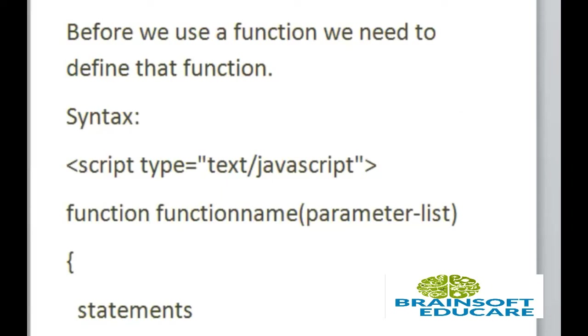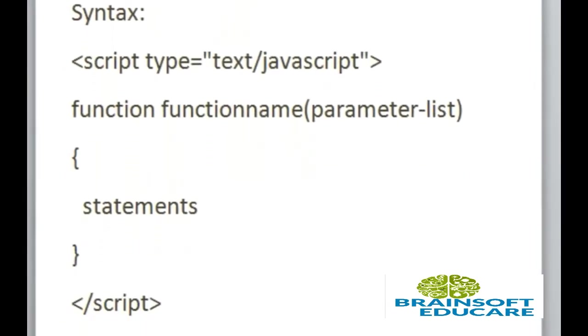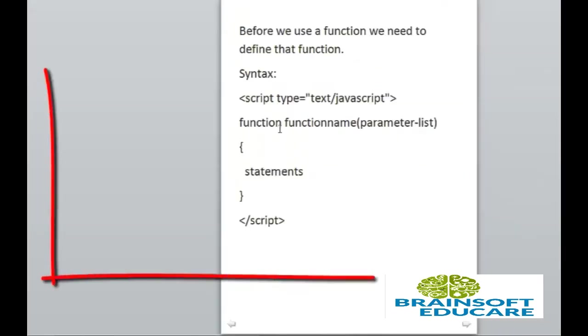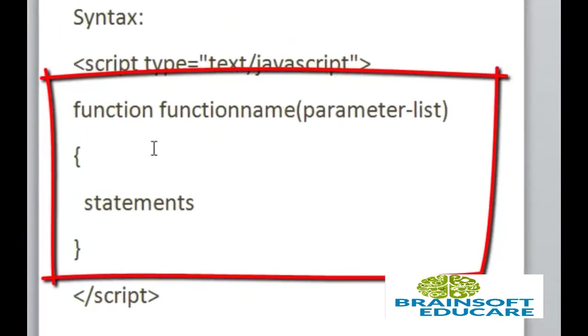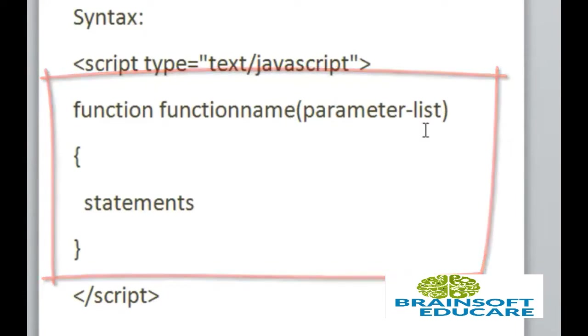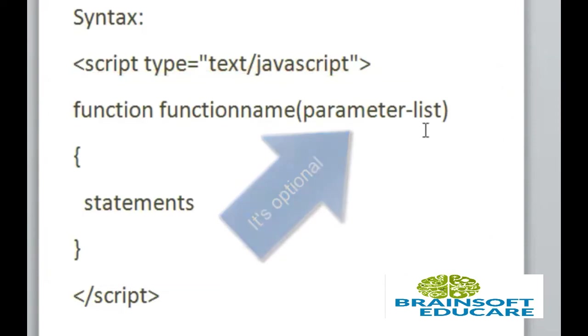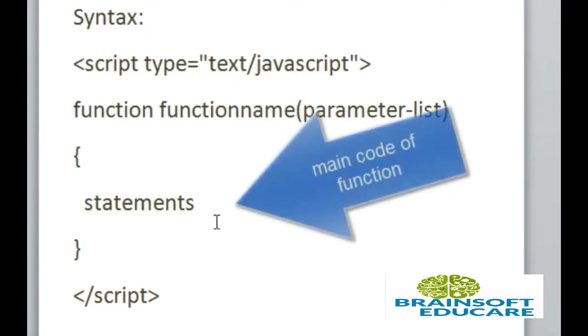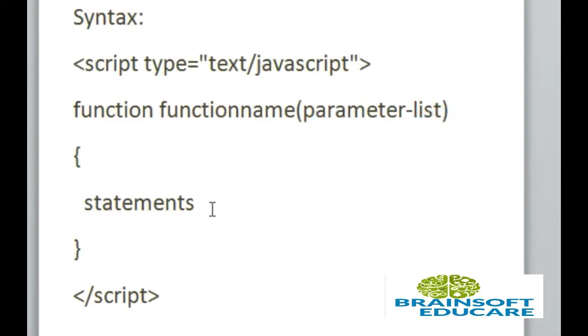Here this is the syntax of JavaScript function. Here function is a keyword which we should write before the name of function. Here function name is name of function and parameter list. In this list we can pass any value if we want to pass it into function. It may be null or blank statement. This statement contains the code which is used to perform any task.